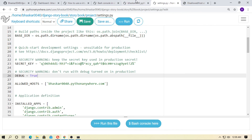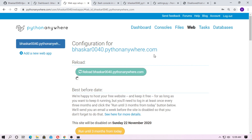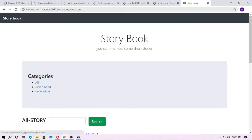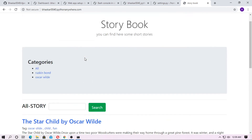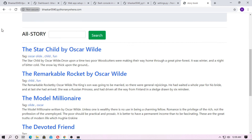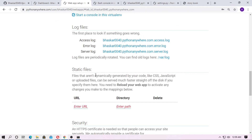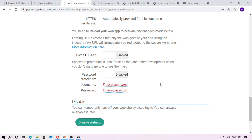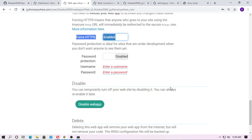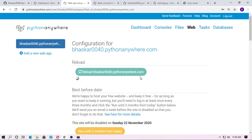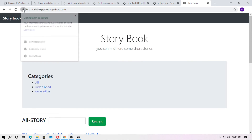Run the server again. Go to the web section and restart the server again. Now refresh or enter your domain. Our project has been successfully uploaded on pythonanywhere.com. The connection is not yet secure — go to web and enable HTTPS. Enable it, then refresh and enter your domain. The connection is now secure.